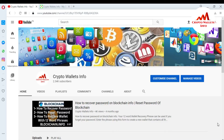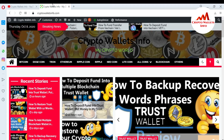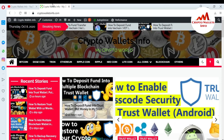In this video I am giving you information on how to create multiple wallets in your Trust Wallet mobile app. This is very easy. Sometimes you need to use multiple wallets, so watch this video till the end. My channel name is Crypto Wallets Info — please subscribe and press the like button. You can also visit my website: cryptowalletsinfo.com.